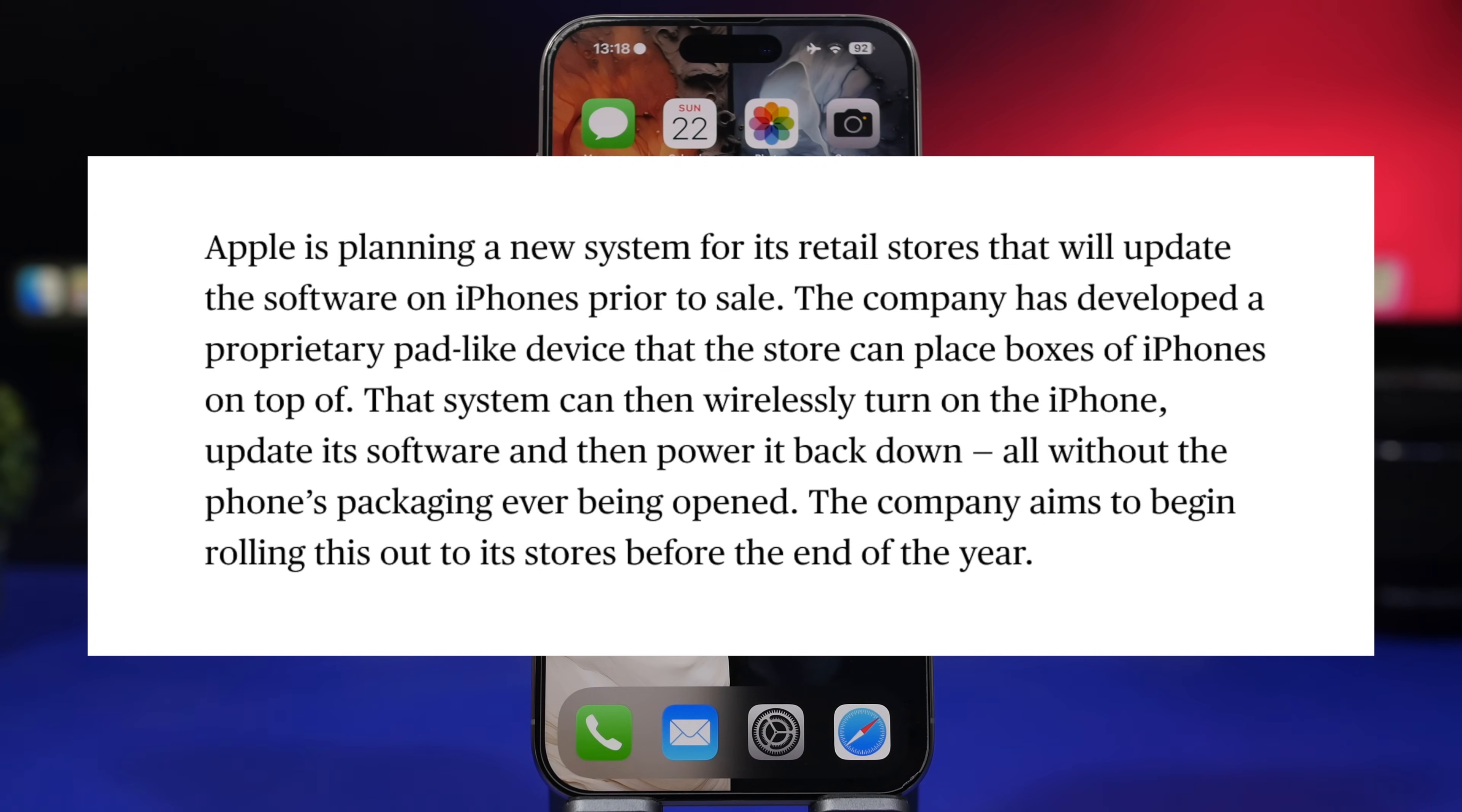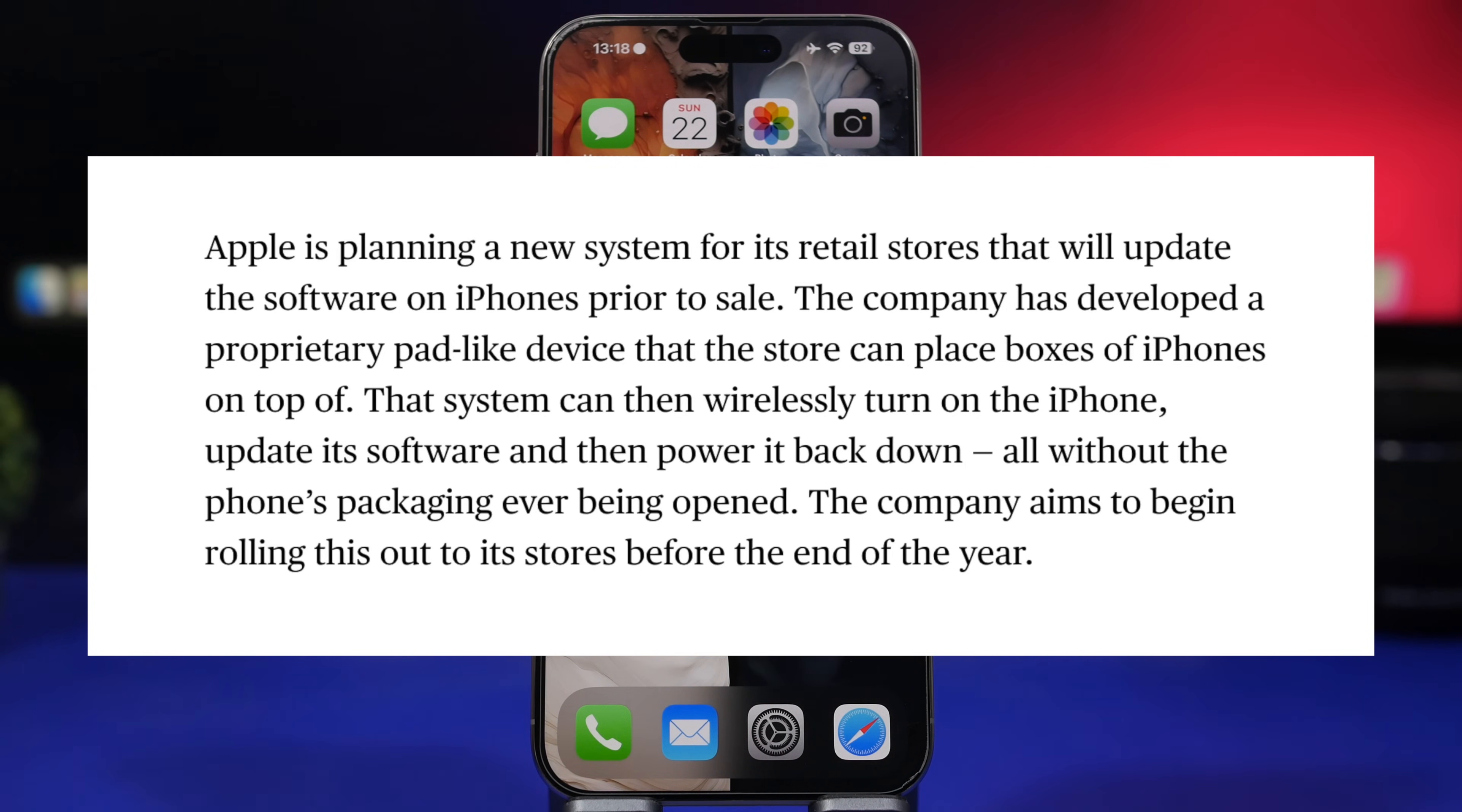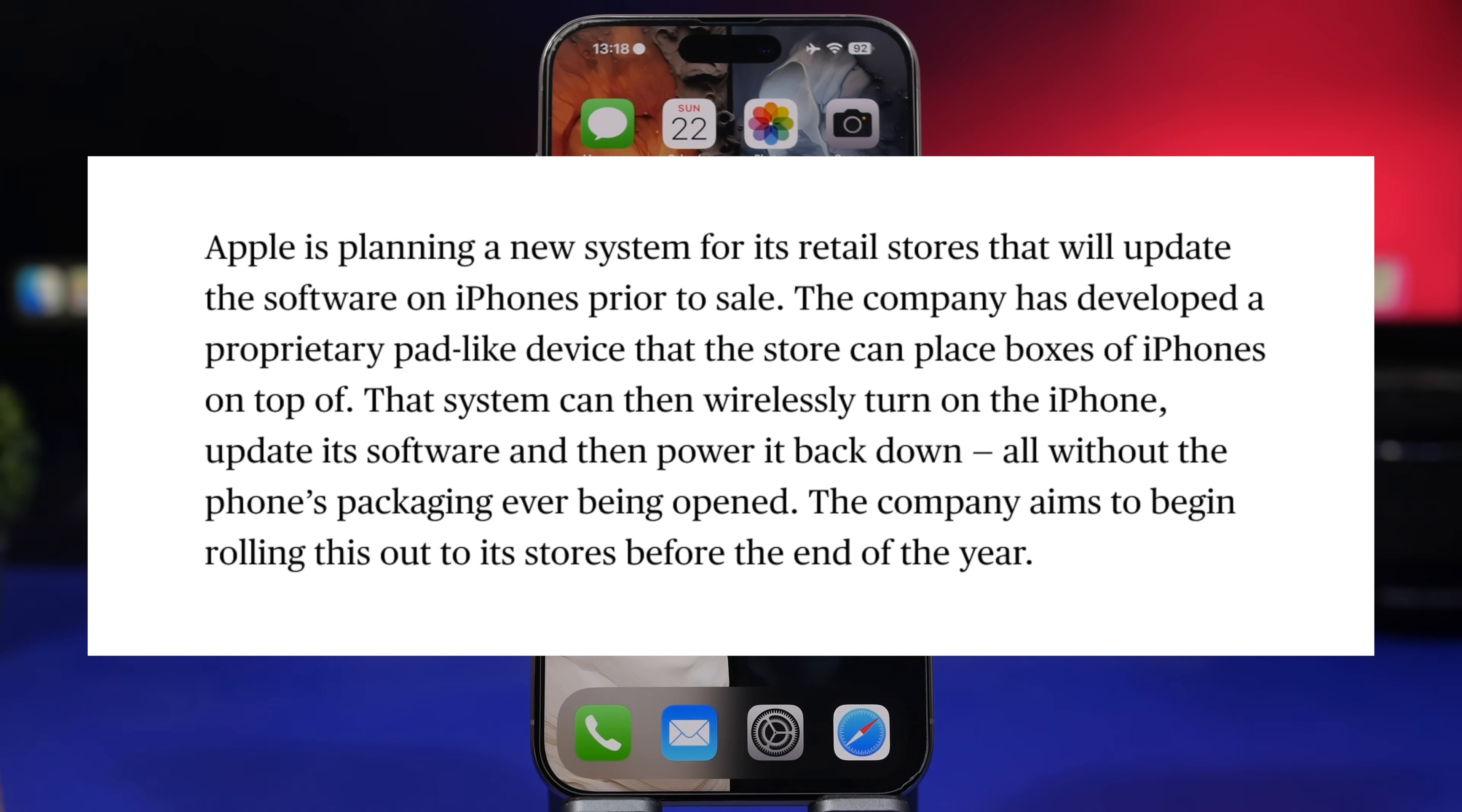Basically when you're buying a new phone, if it has been in the package for about two months before you bought it, it will have an older iOS version than the one that's current, of course with all the fixes and all that stuff.